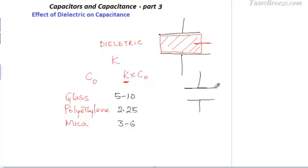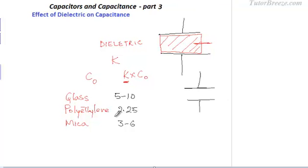Say you have a capacitor. If you introduce a glass dielectric into it, its capacitance will increase 5 to 10 times depending on the particular choice of glass. If you introduce polyethylene, the capacitance will increase 2.25 times, and if you introduce mica, the value will increase between 3 to 6 times.